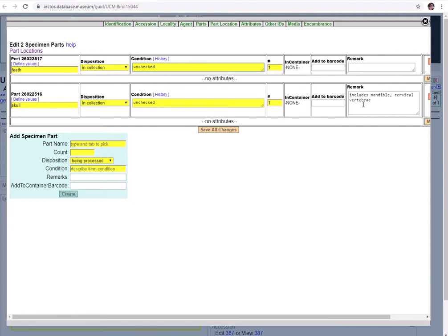Next we have the remarks which is where you can put any other information about the part such as specific contents like this example here or possibly when it was last inventoried. It's kind of a catch-all bin for anything else you want to add.